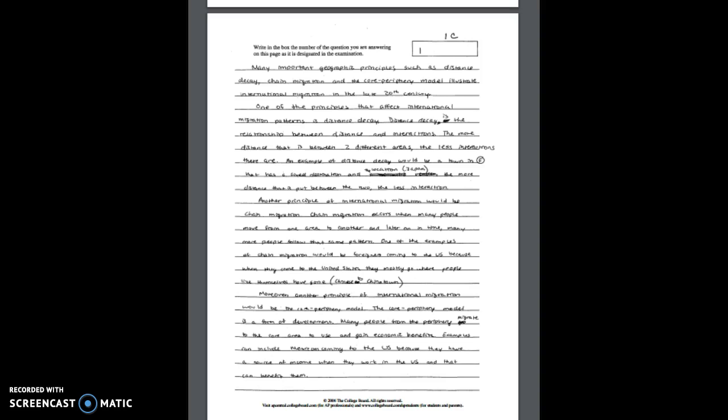So again going one time through if you scored these FRQs, sample one would be a score of eight, sample two would be a score of six, and sample three would be a score of three.